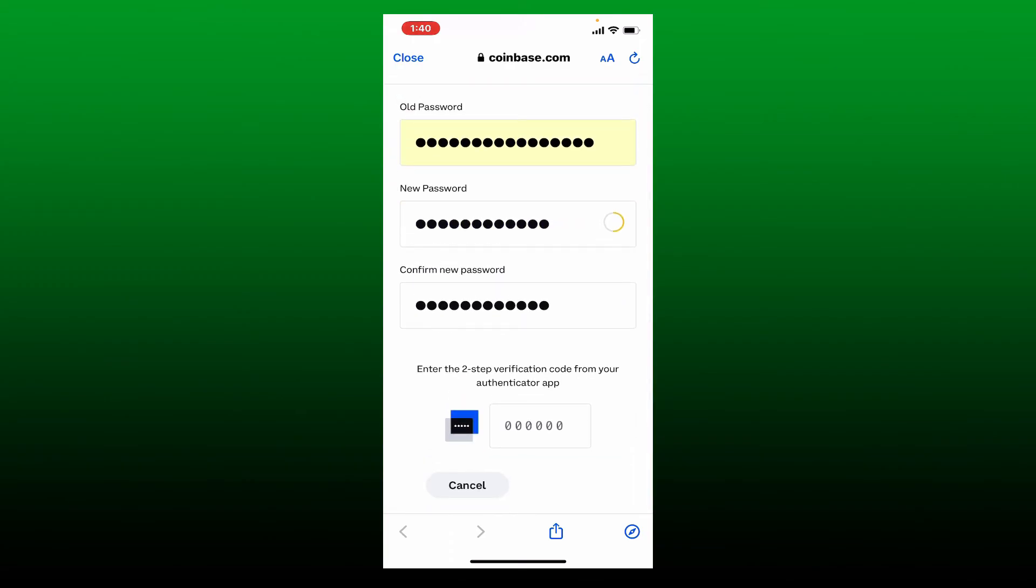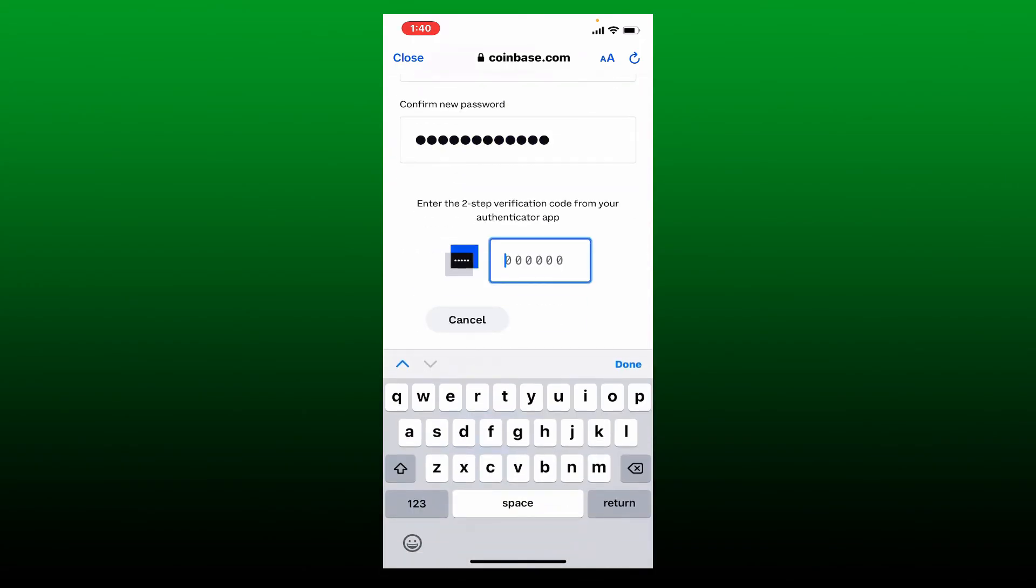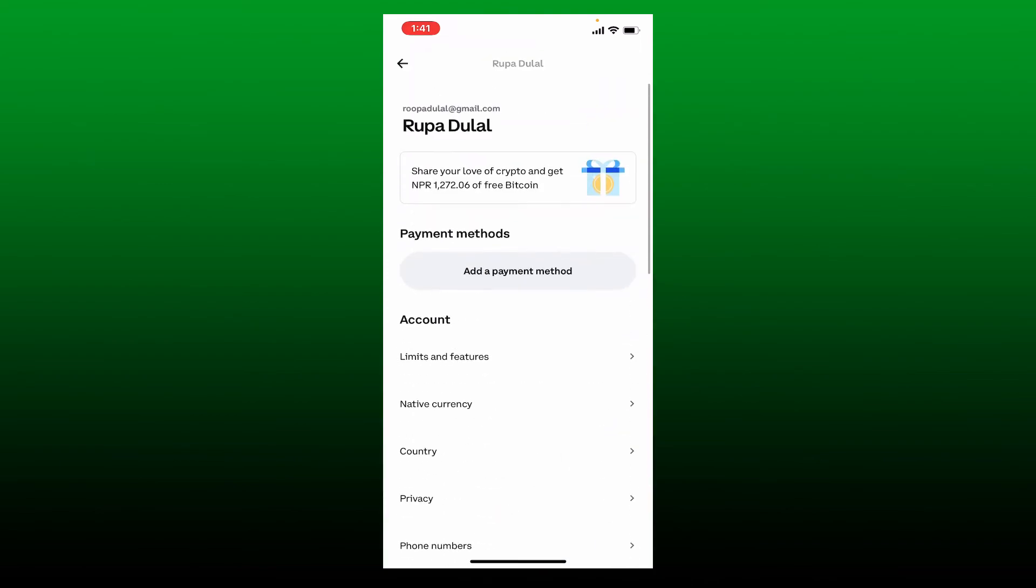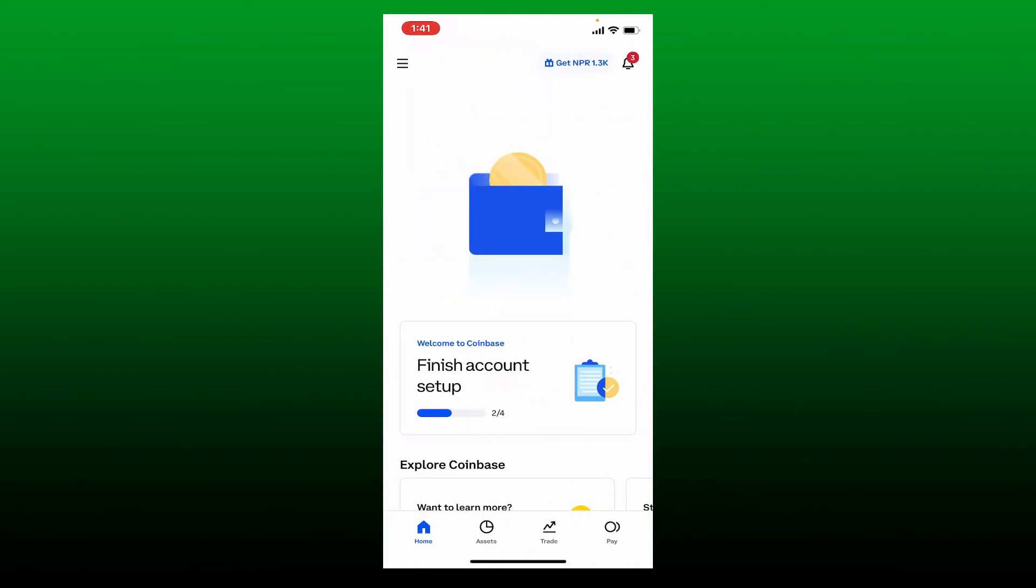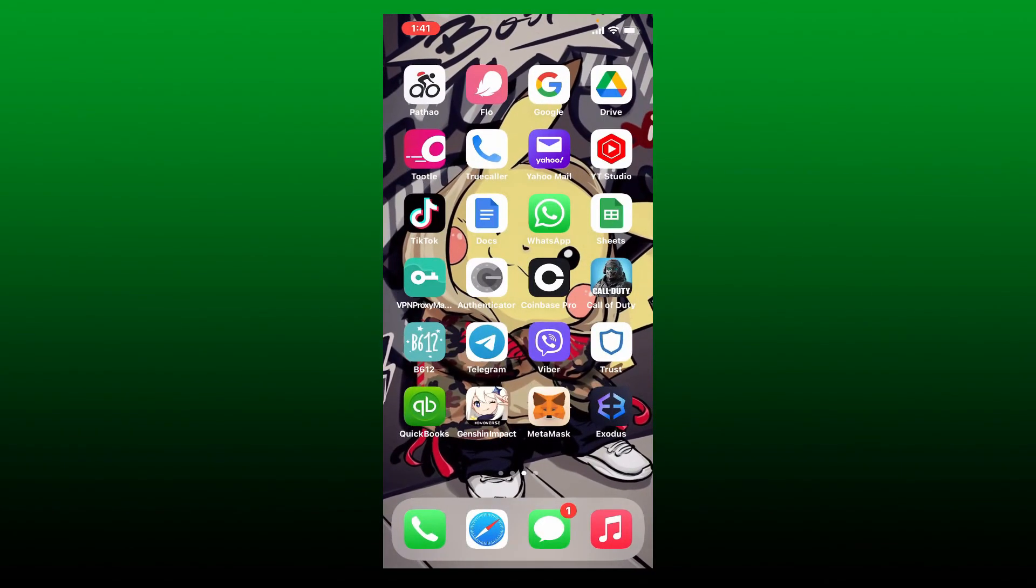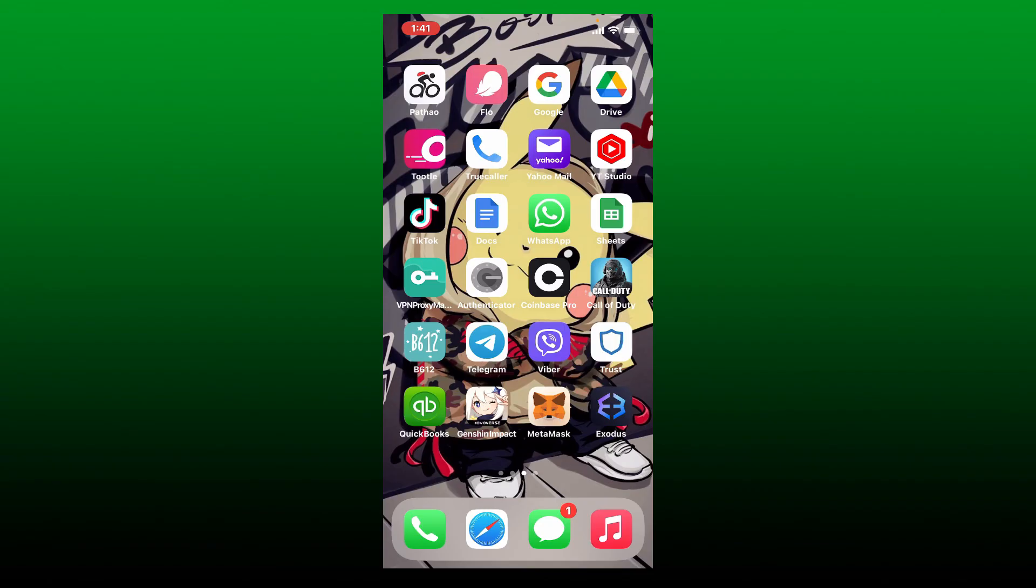Once you are done, tap confirm. Soon after you change your password, you might be able to solve your issue for Coinbase account restricted. That is how you can easily fix Coinbase account restricted error on your mobile device. I hope you found the video to be helpful.